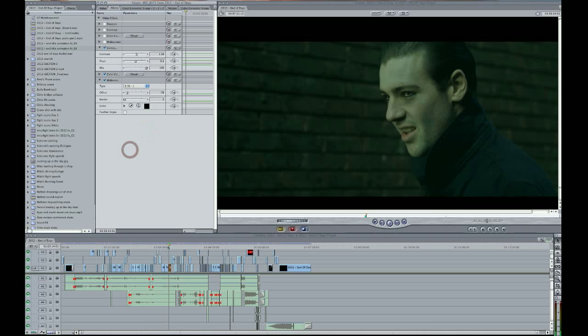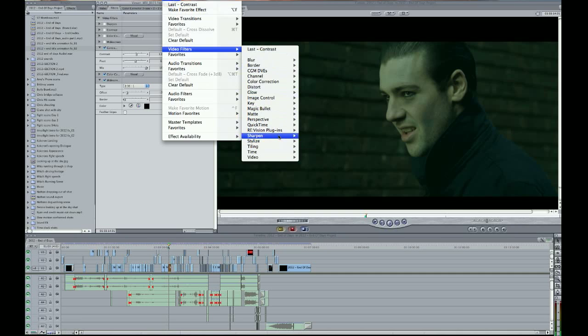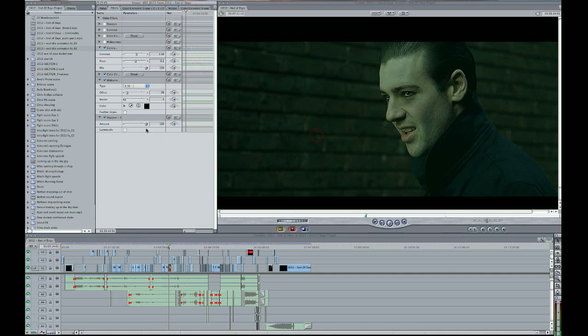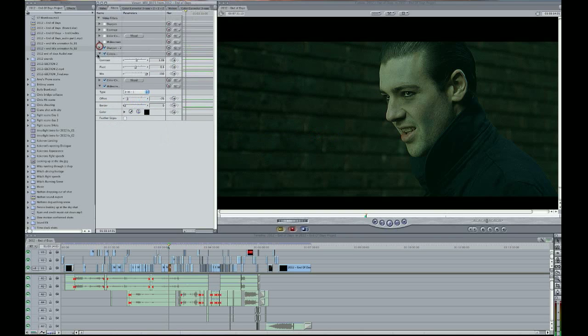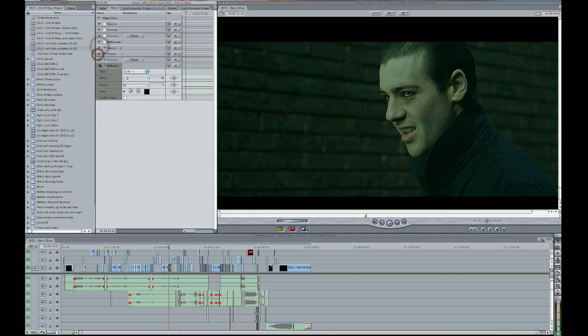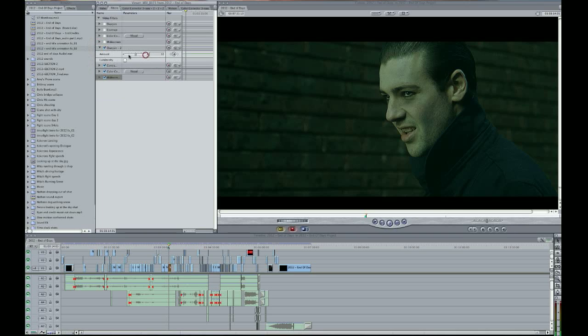And then once you've done that, go into effects, video filters, sharpen, sharpening. And apply that above the contrast. So the sharpening should be one of the last things you do to the image. So everything below it kind of gets affected. And just bring that down to zero. And then slowly bring it up to sort of get the look and feel you want.